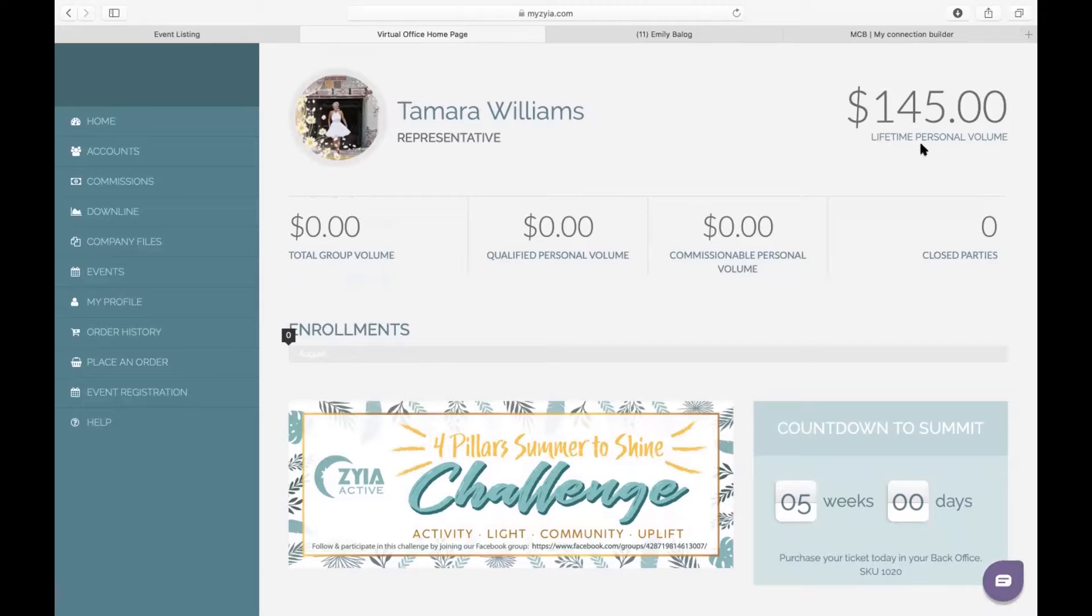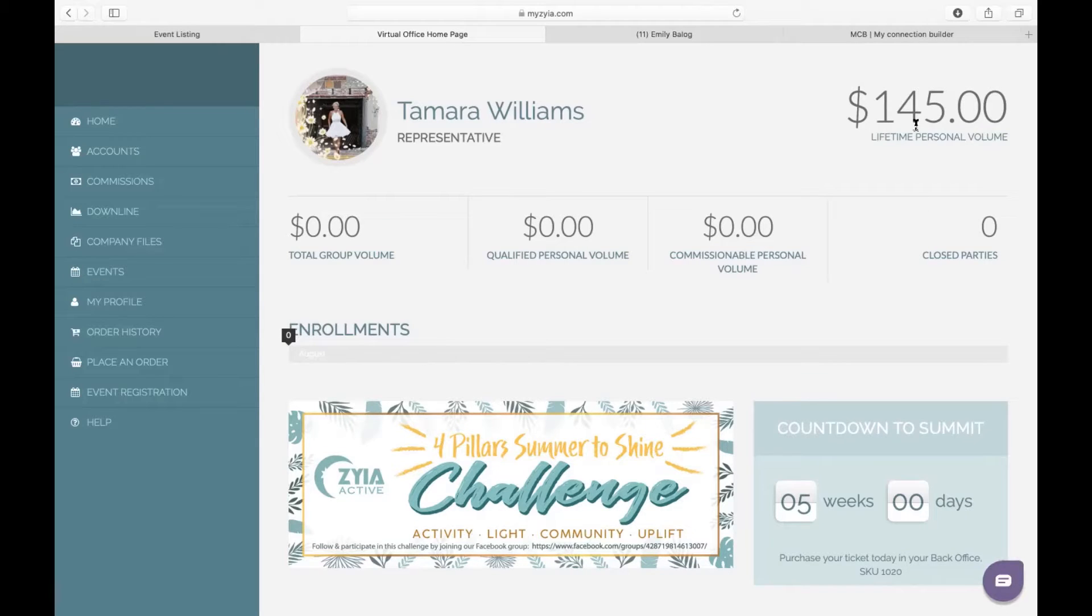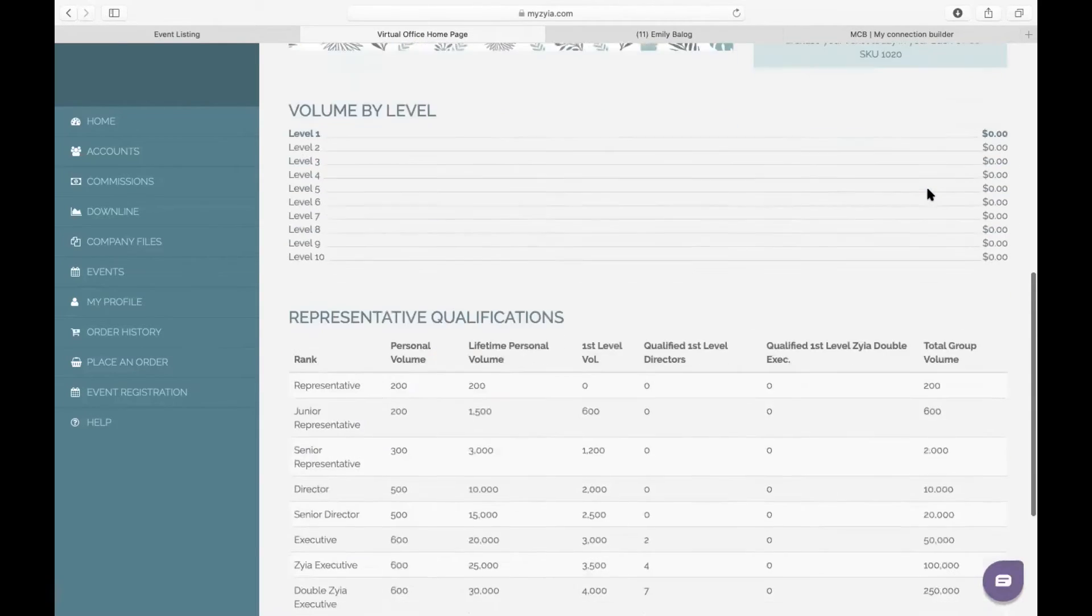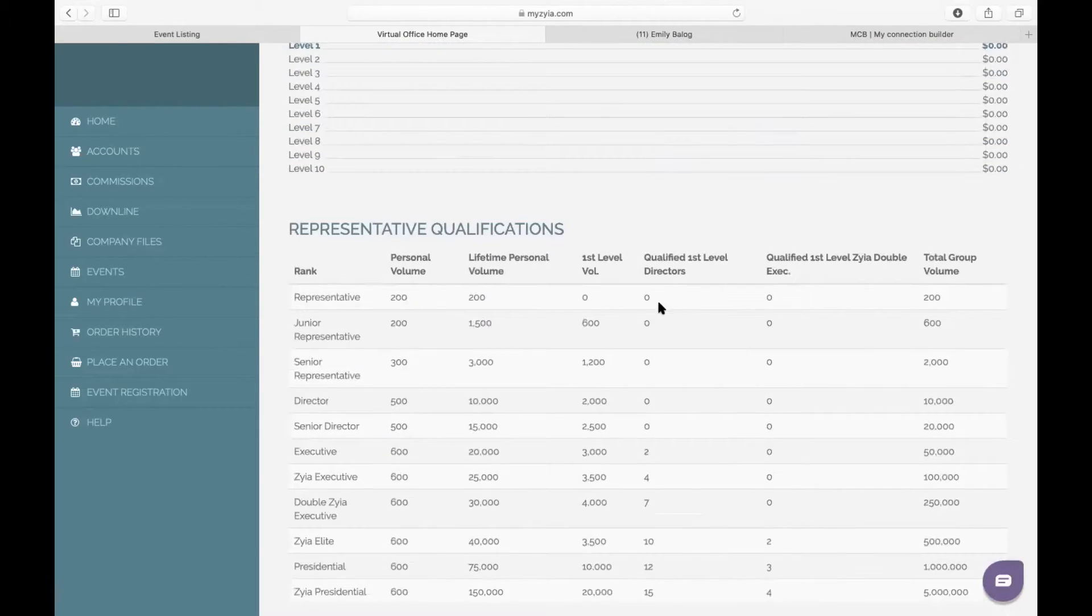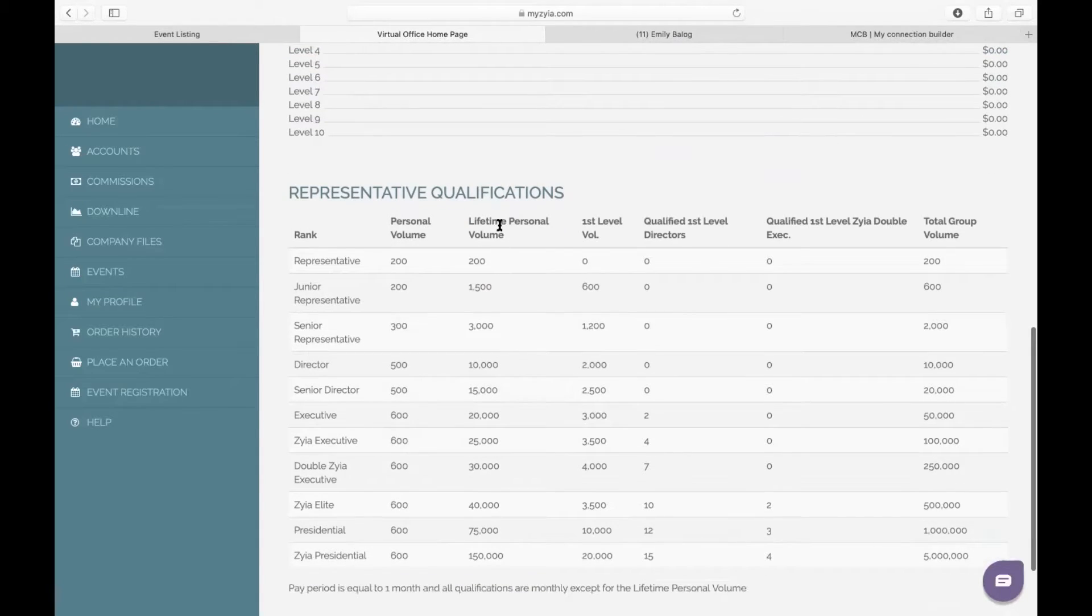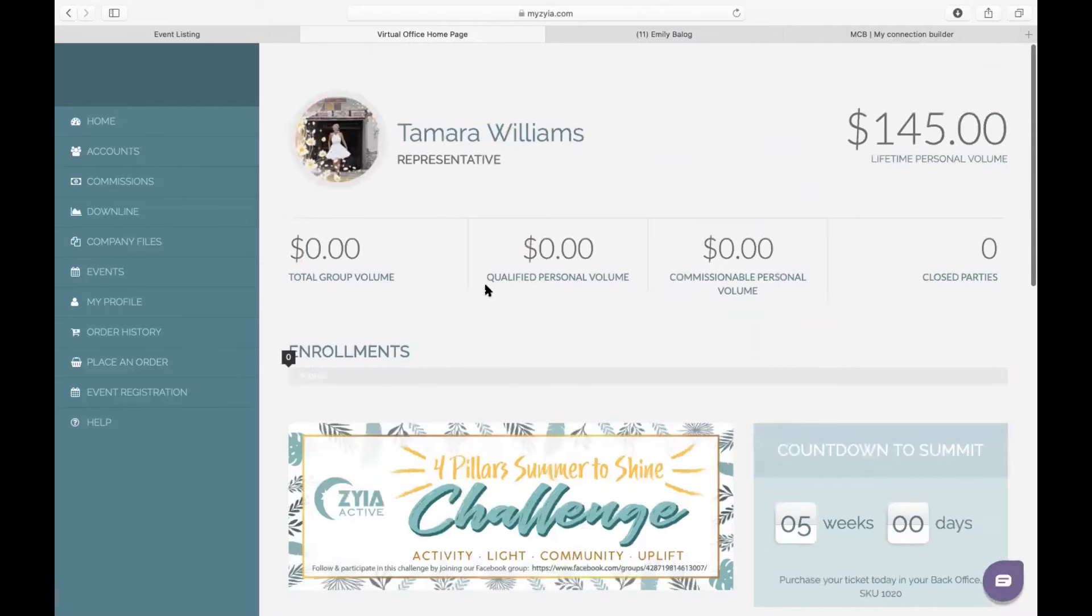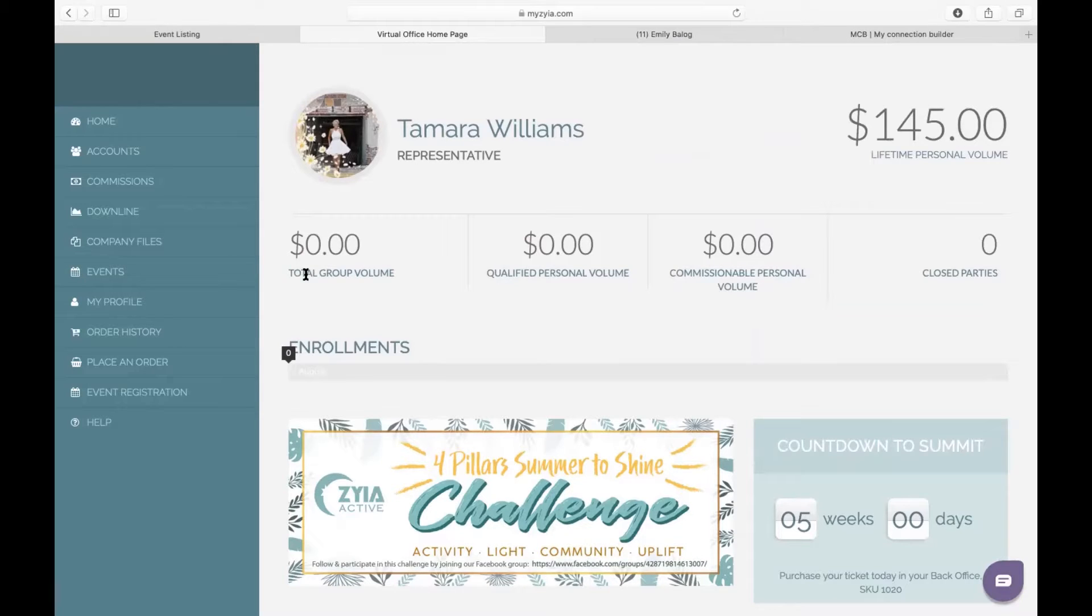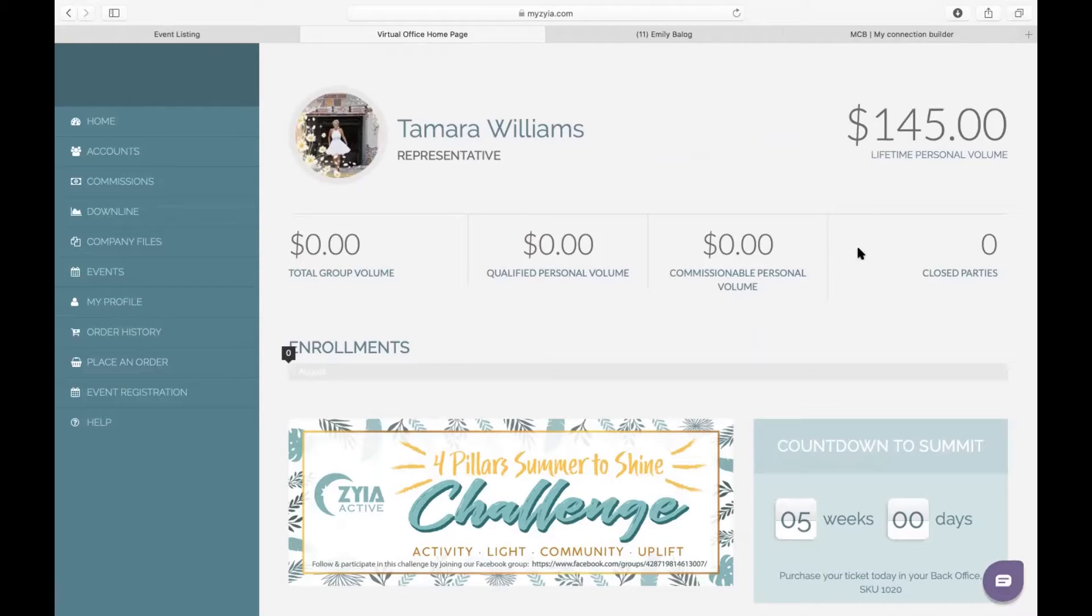Tamra just got started—$145 from her starter kit is actually applied to her lifetime personal volume. This number will always accumulate. So right now it's $145, but every sale she makes will just accumulate here. The reason we want to look at that number is because when you get down in here, when you're looking for different rank qualifications, your lifetime personal volume levels will be here. So that is the number that accumulates. When you're looking to see how much you're going to earn in a month, then you'll want to look at this section here. These are the numbers that reset every month.